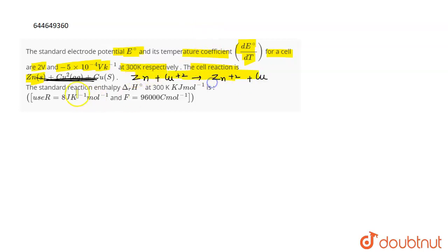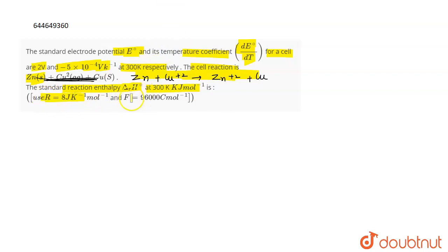We need to find the standard enthalpy ΔH° at 300 kelvin in kilojoule per mole. The values given to use are R = 8 joule per kelvin per mole and F = 96000 coulomb per mole, for simplification of the calculations.